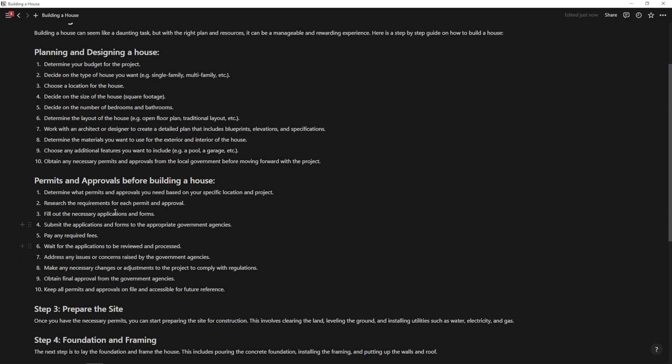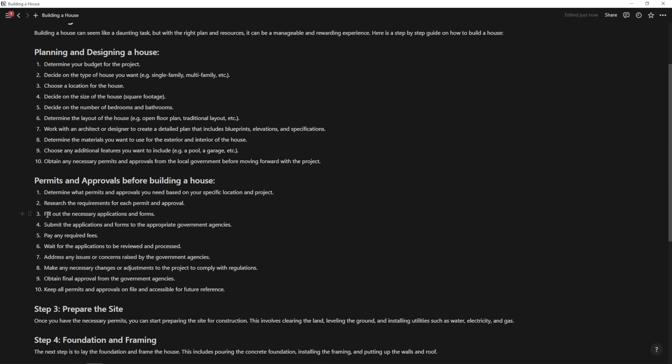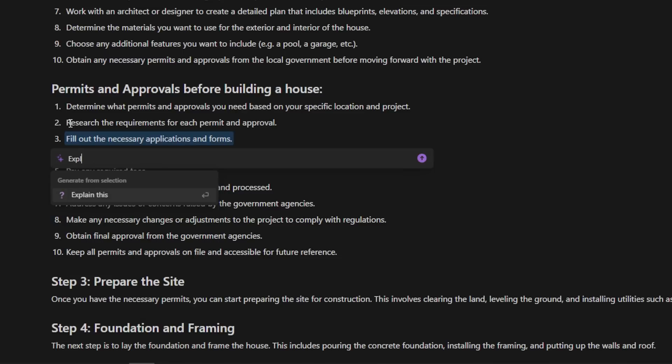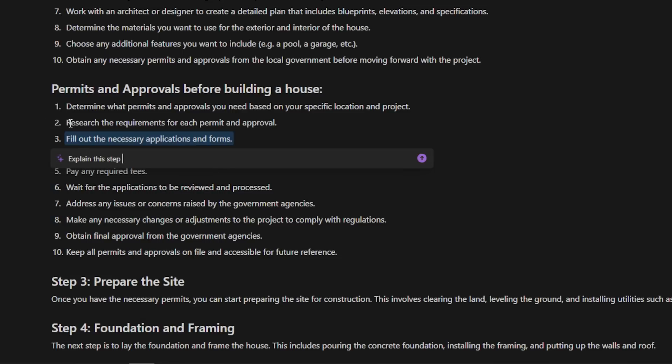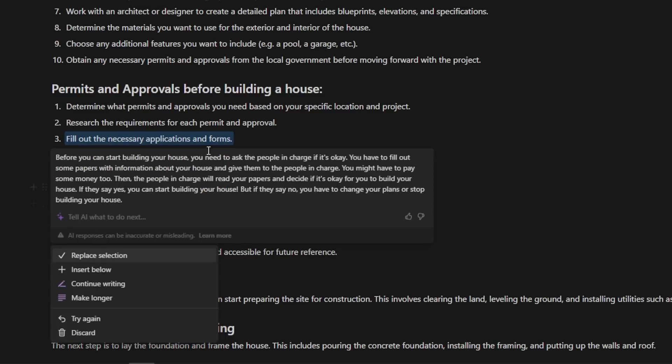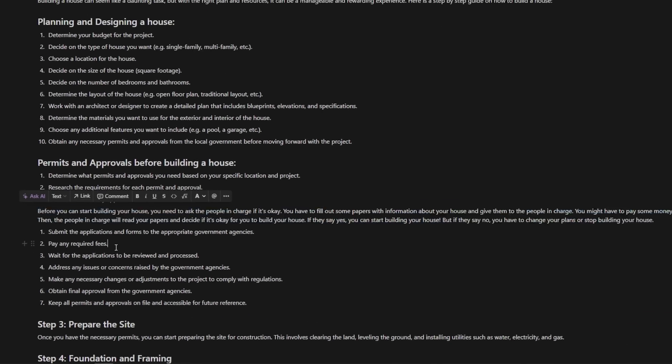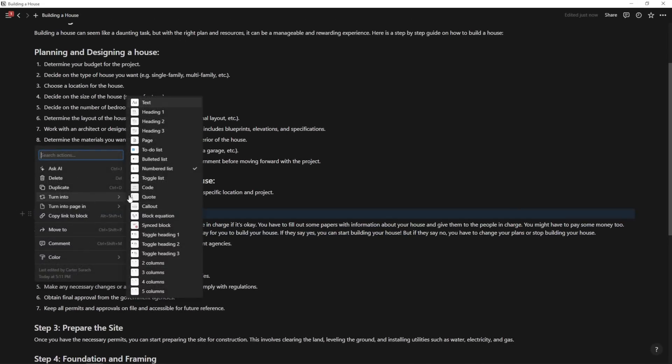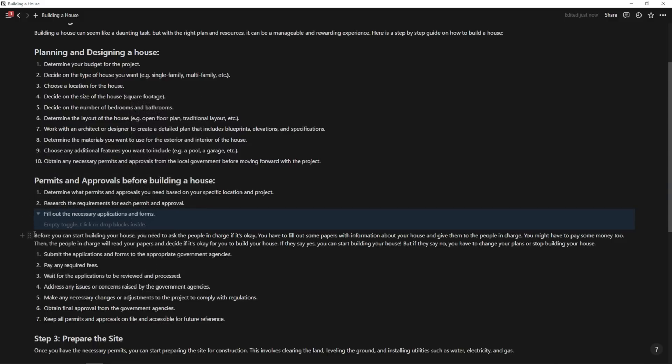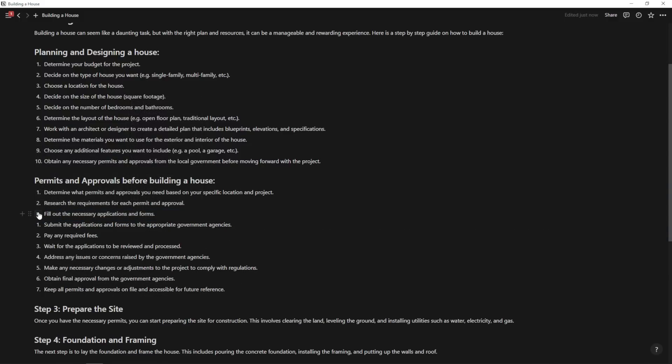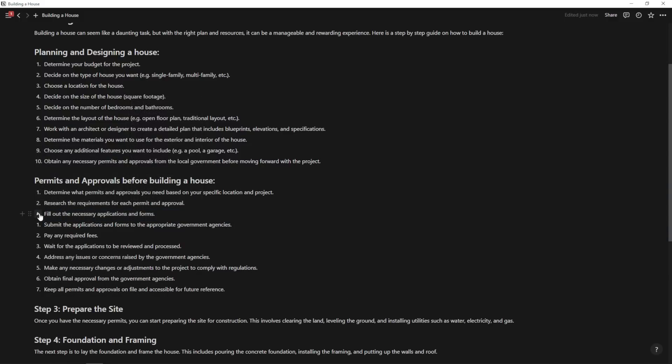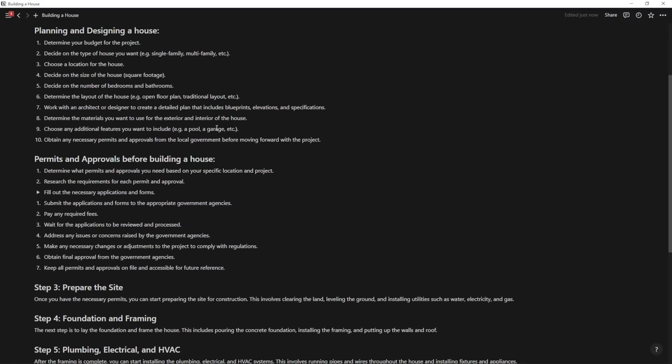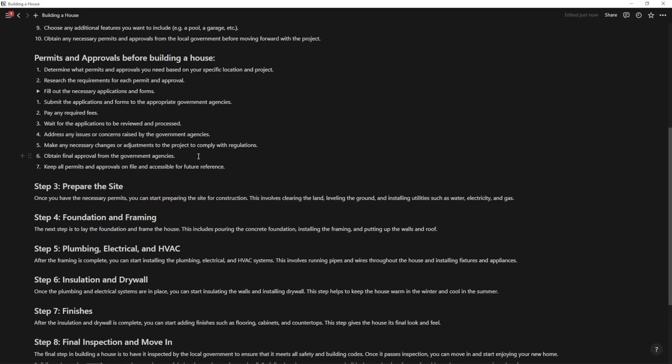It's already here. Hit that, hit enter, and it's going to give me some steps for obtaining the permit. And anywhere where I have any sort of difficulty with these things, let's just clean this up a bit. Anywhere where I have these difficulties, like fill out the necessary applications and forms, I can hit ask AI and I can say, explain this step in the house building process like I'm a five-year-old and it's going to write out a more detailed response to how you can do this. I'm going to hit insert below for any of those. And then I can go ahead and turn this into a toggle list and I can drop that text right in there. And then as you can see, now I have a nice study plan and I can just keep rinsing and repeating these steps to get as detailed as I need this to be.